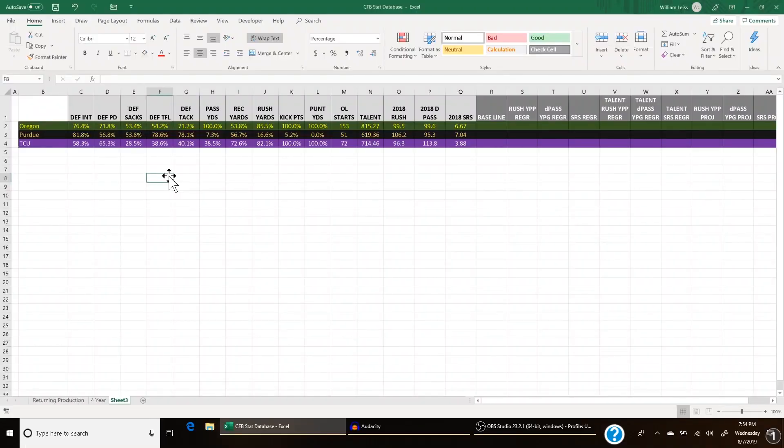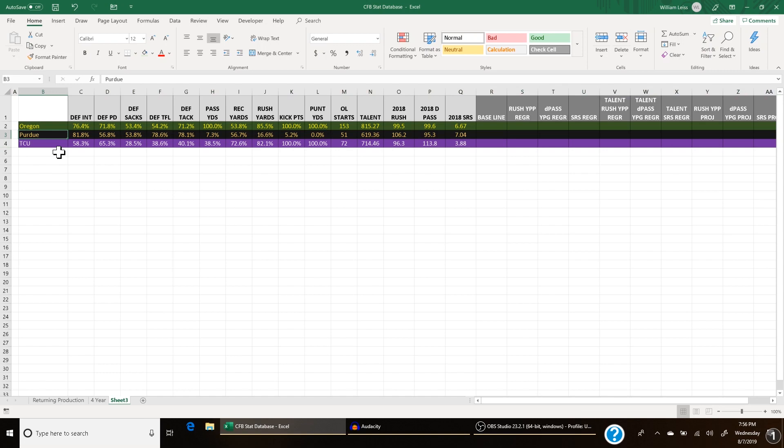Now I'm going to calculate the 2019 preseason ratings for three teams. I picked Oregon because they returned more production than any other team in the country — it's ridiculous how much they returned, so no doubt they should improve in 2019. Purdue is on the other end of the spectrum — they lost more production than any other P5 team. And I picked TCU because it's the school I played for and the team I root for. These first two teams represent the two ends of the spectrum.